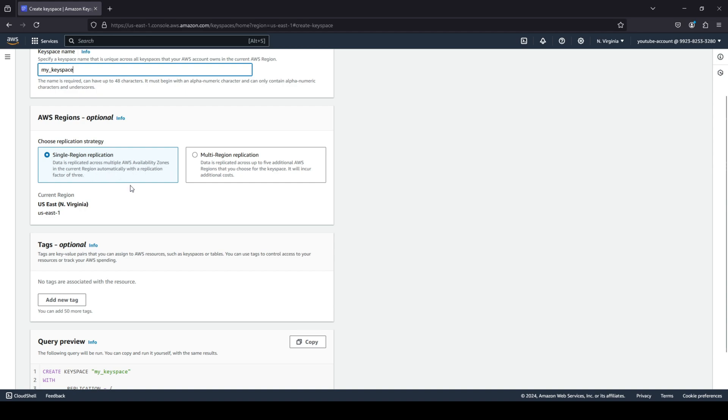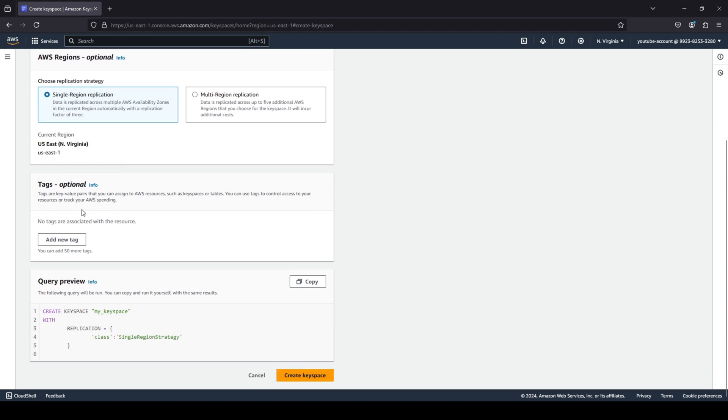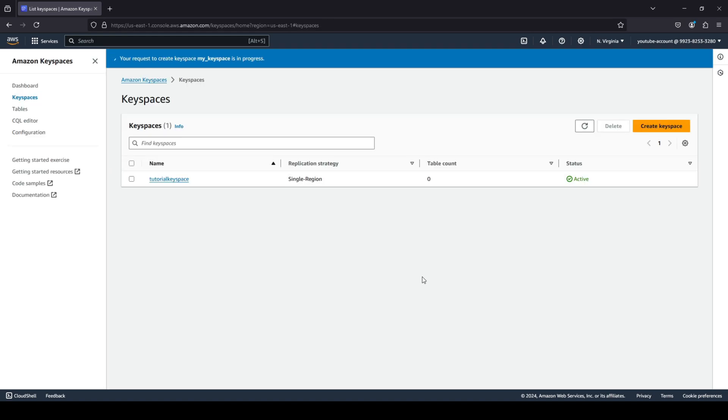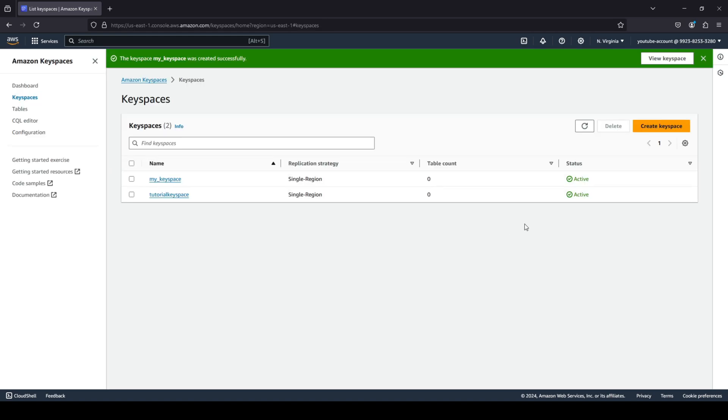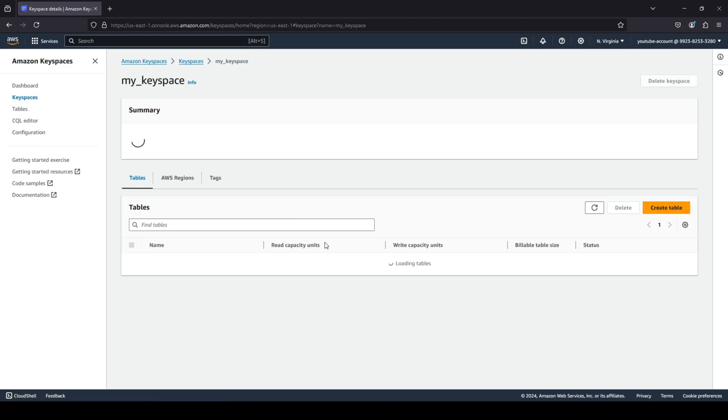I'm going to leave the tags as optional, and it is pretty straightforward. It just creates a query for you that is 'create keyspace' with this keyspace name that you have provided with a replication, and you are able to quickly create your keyspace. And there you go, you guys can see that my keyspace has been created.